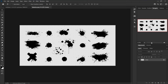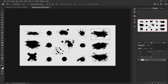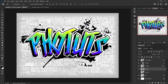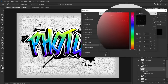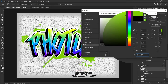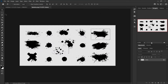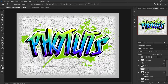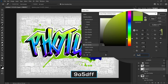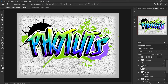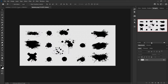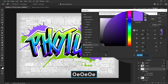Open the splashes image downloaded from the description. With any selection tool, select a large splash, grab the move tool, and drag it into the main document. To change its color, go to blending options, choose color overlay, make sure blend mode is normal and opacity is 100, then change the color to 7dcd00. Do this for the other splashes as well. Set the color of medium-sized splashes to 9a5dff, and small splashes to 0e0e0e.